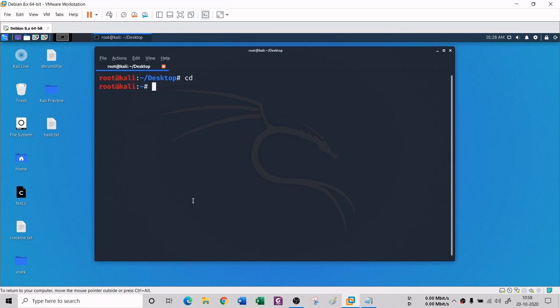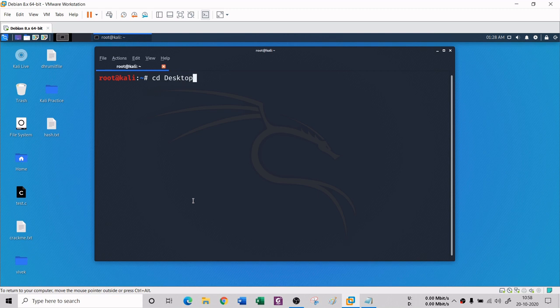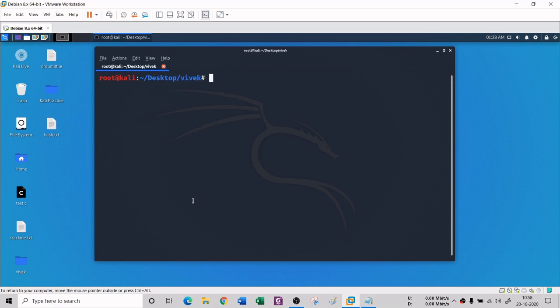The third command is CD - Change Directory. If you want to move from one folder to another, you use CD. For example, 'cd desktop' moves you from root to the desktop. If you want to navigate to a folder but don't want to type the whole path, you can use the Tab key for auto-completion.